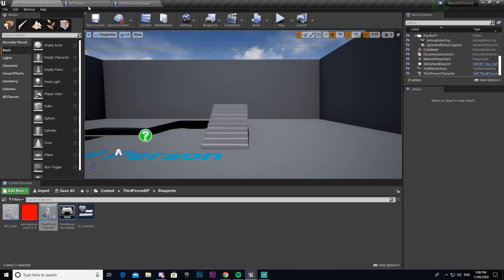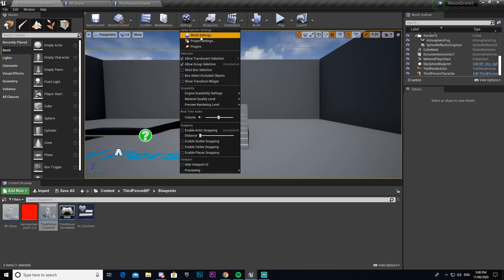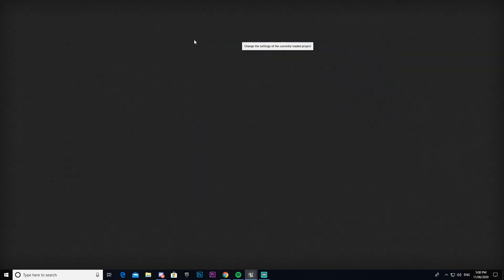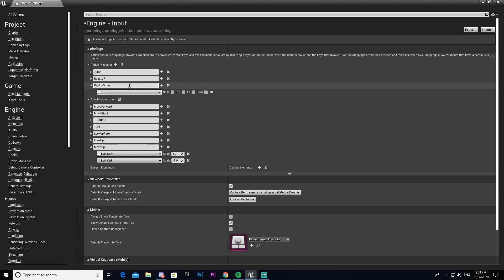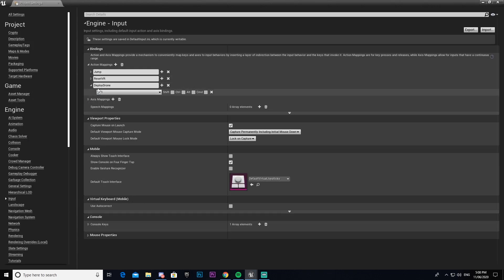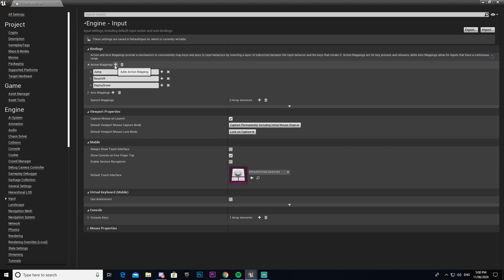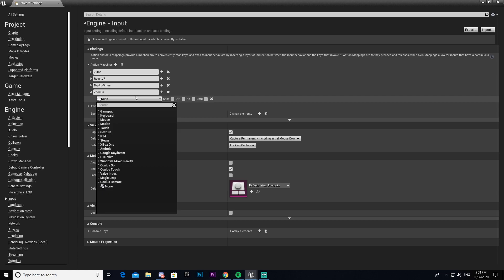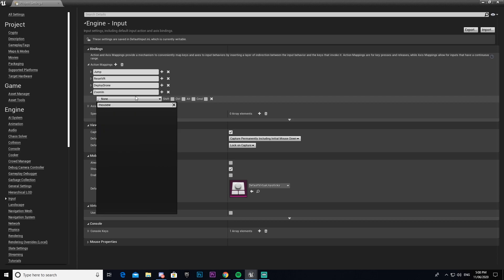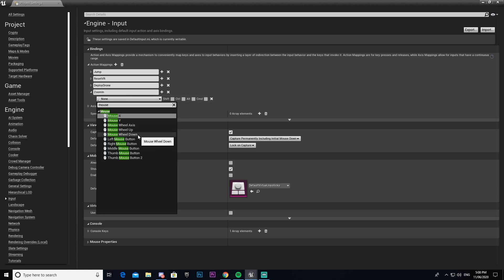So to do so we're going to again need to make some more inputs. We're going to go project settings input. These ones will be action mappings. We're going to call the first one zoom in. We'll bind that to our mouse wheel up.